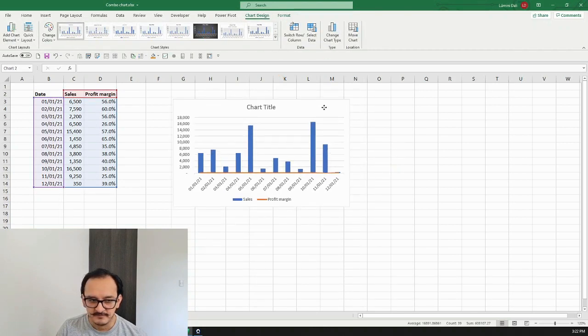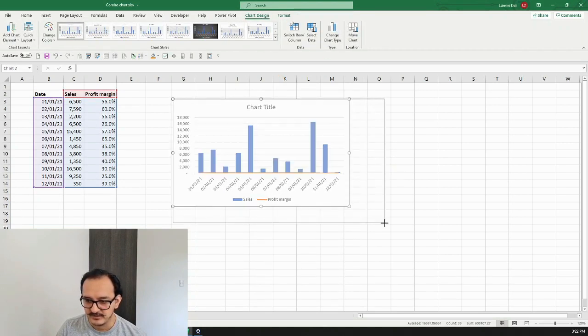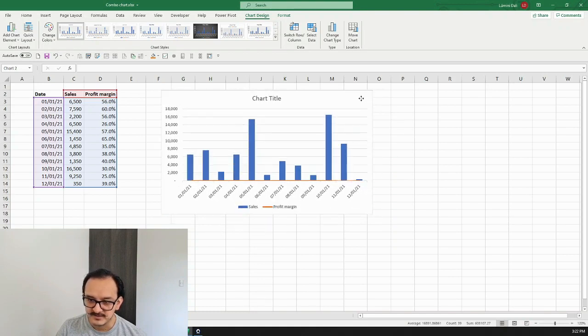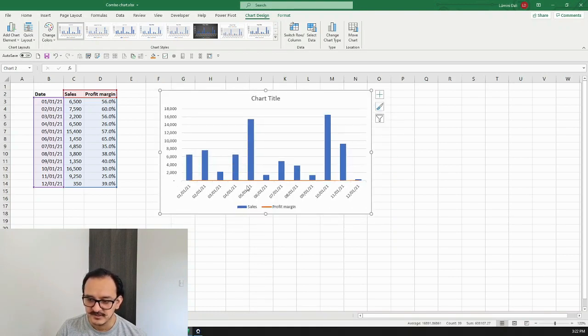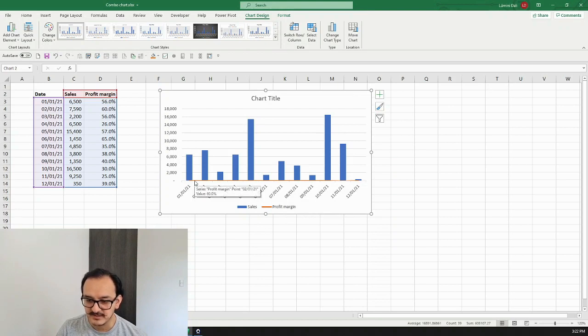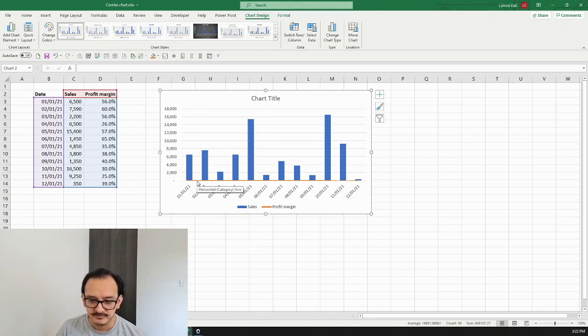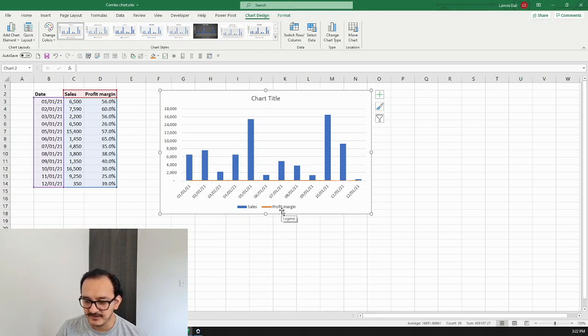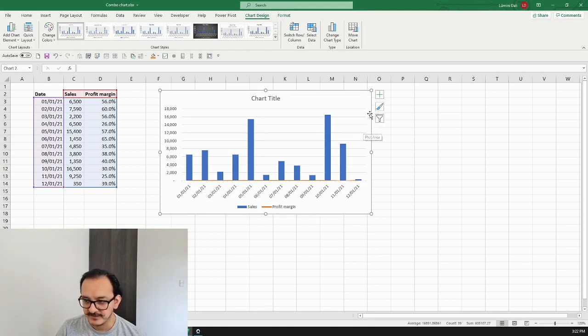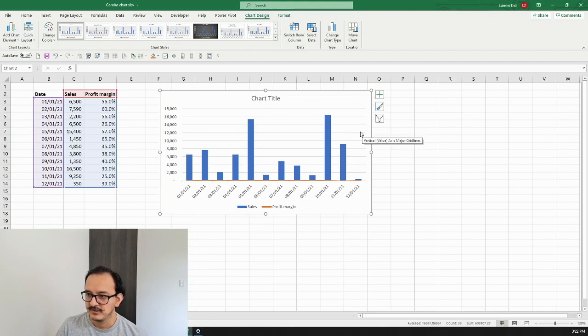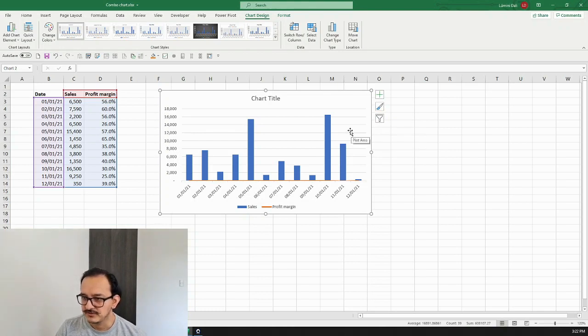However, this is not showing what I want to see because as you can see here, the profit margin looks like a straight line because it's considering the same left axis metrics. This is a really small number, so what we want to do is to display the profit margin in a different axis. I want to show it on the right side of the chart.